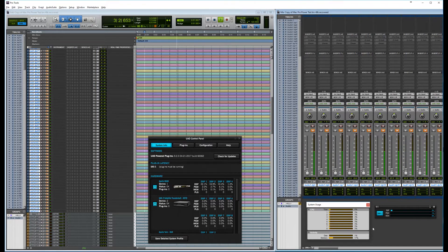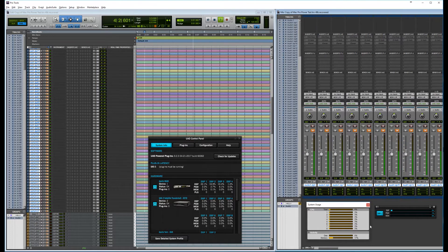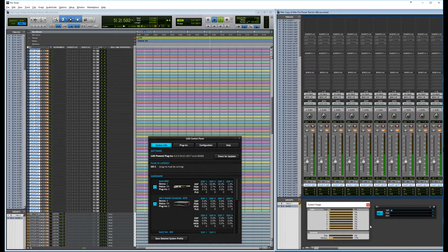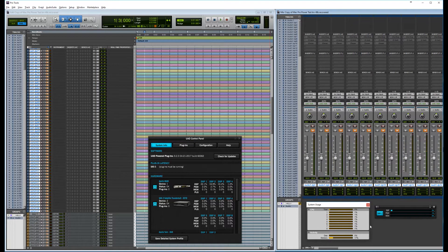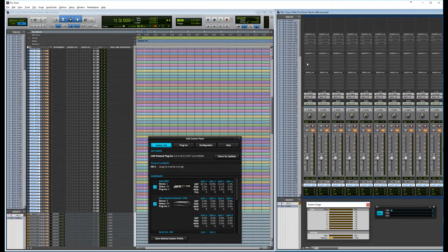That's without any plugins, low CPU load and a low DSP load on the UAD. This is of course the test of the UAD system mainly.